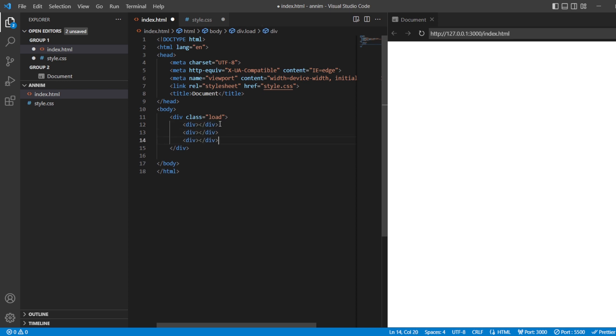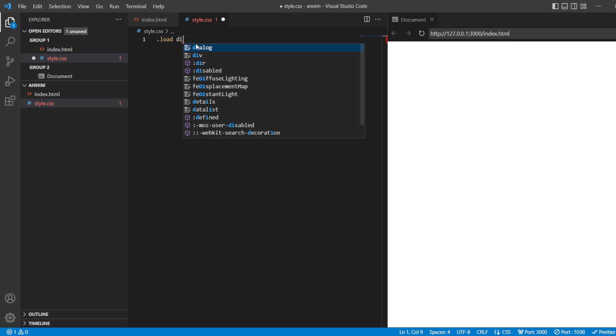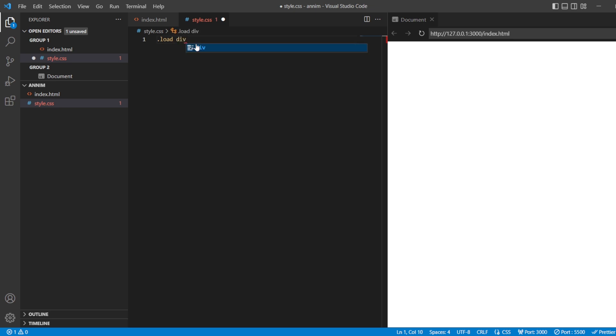I'll just copy it, paste, paste. So this is how we have created the three divisions here, and we make sure that these three divisions are empty. The next thing I'm going to do in the styles.css, I'll be using dot load. Inside this load, the divs that are there, I'm going to style them.